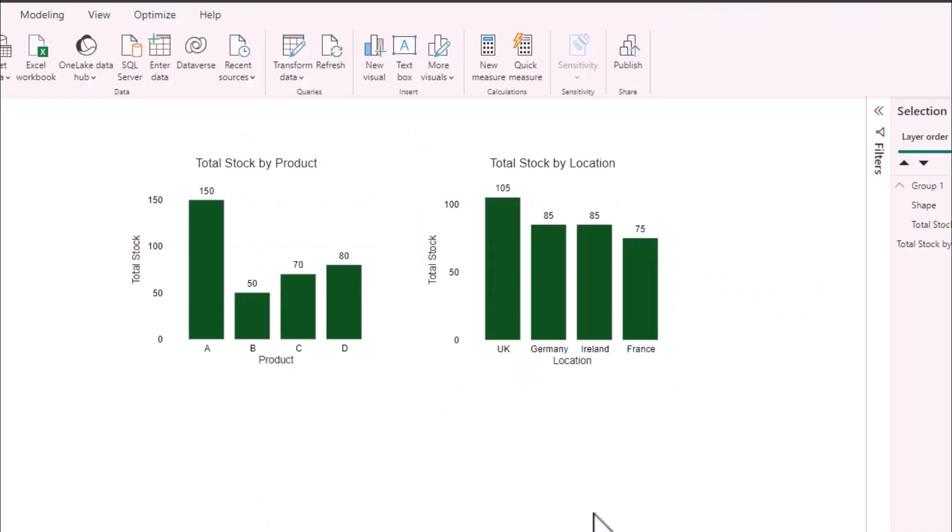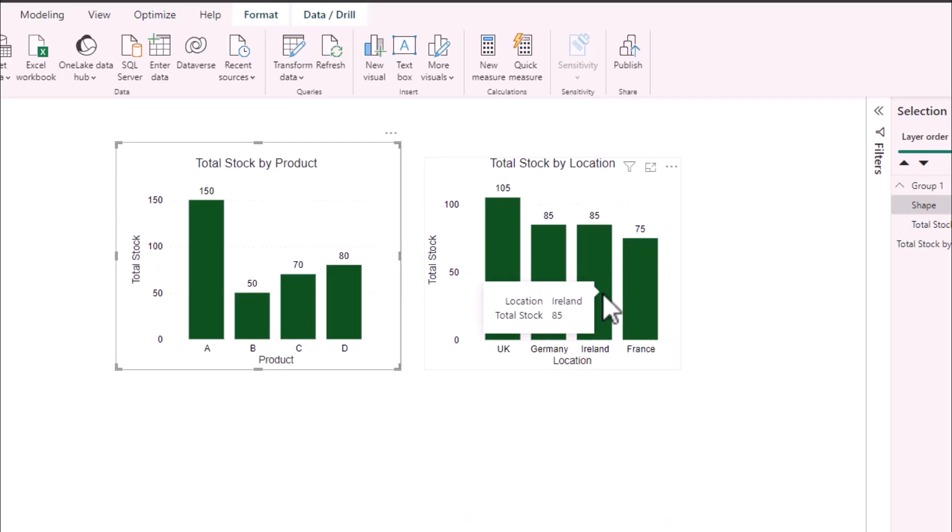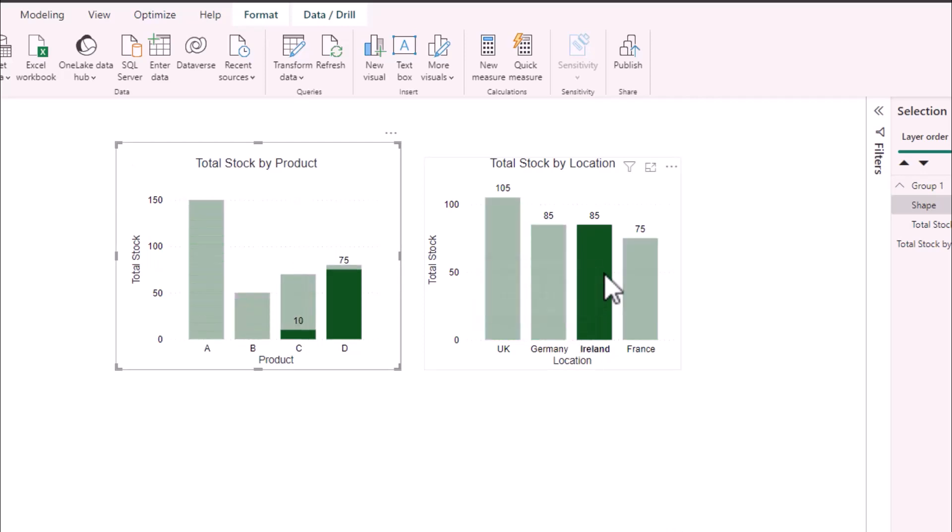Please note that if you have more than one diagram on the page you still need to consider the interactivity between the two diagrams. For example here my total stock by product has my transparent rectangular shape over the top such that I can't click on the bars. However my total stock by location bar chart if I were to select a bar it filters my product bar chart.